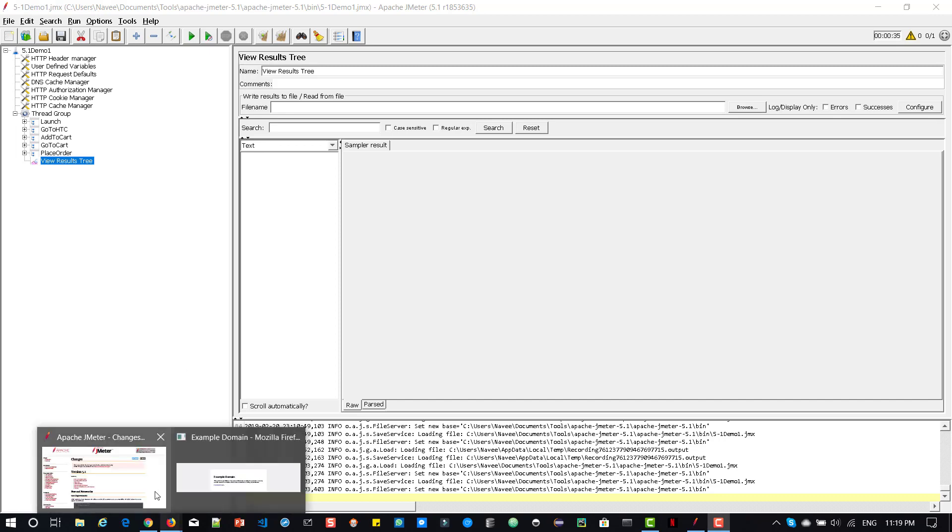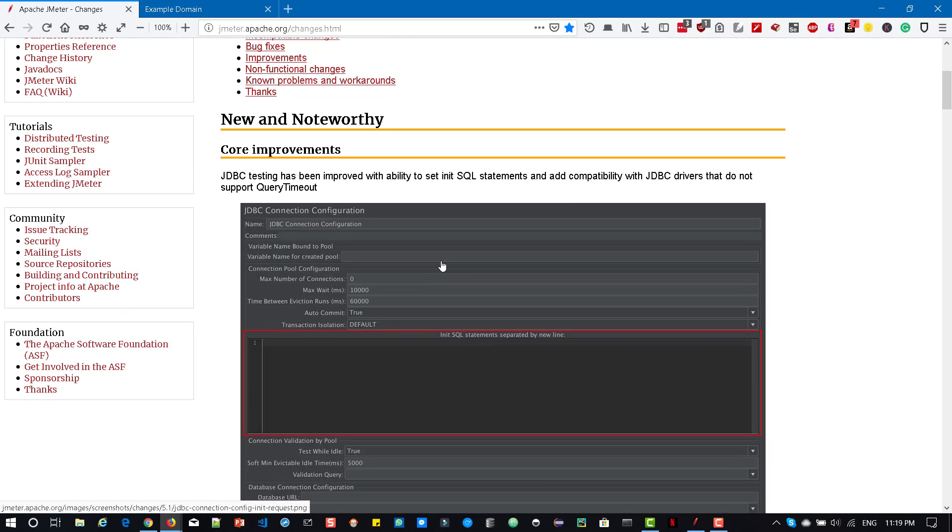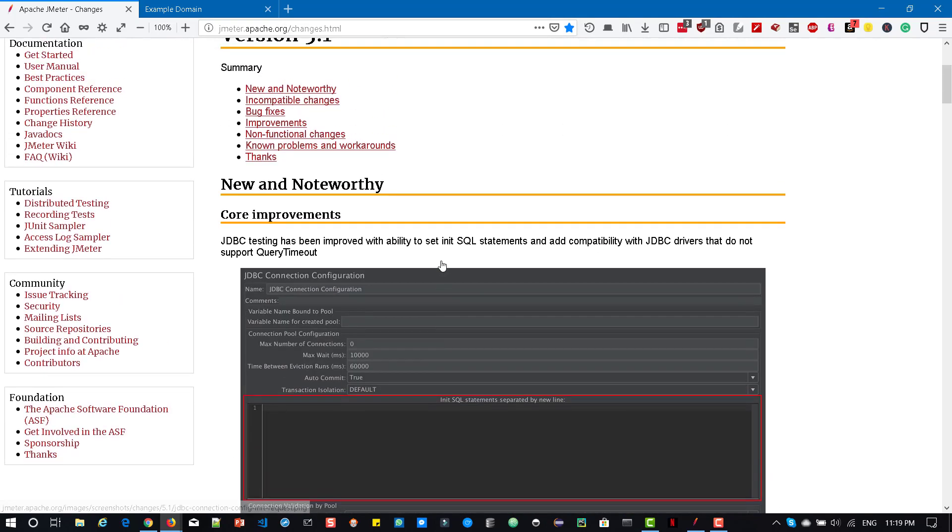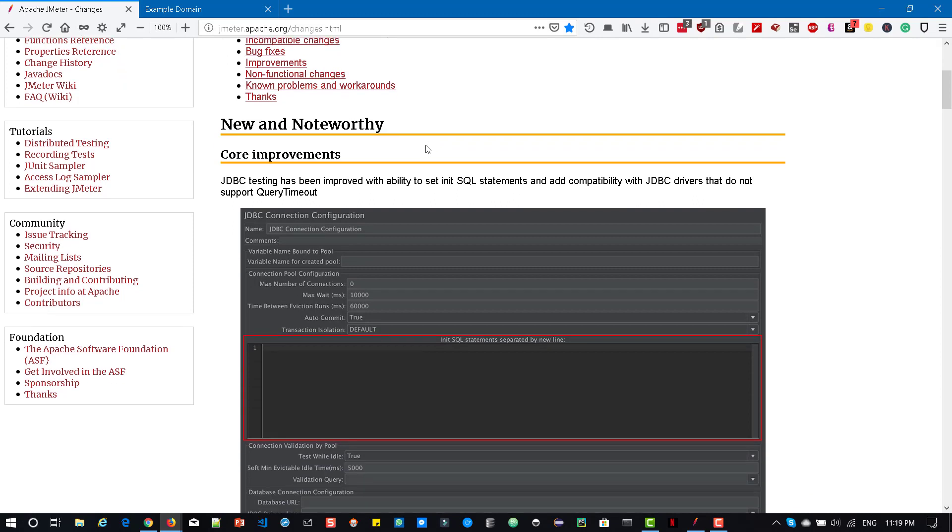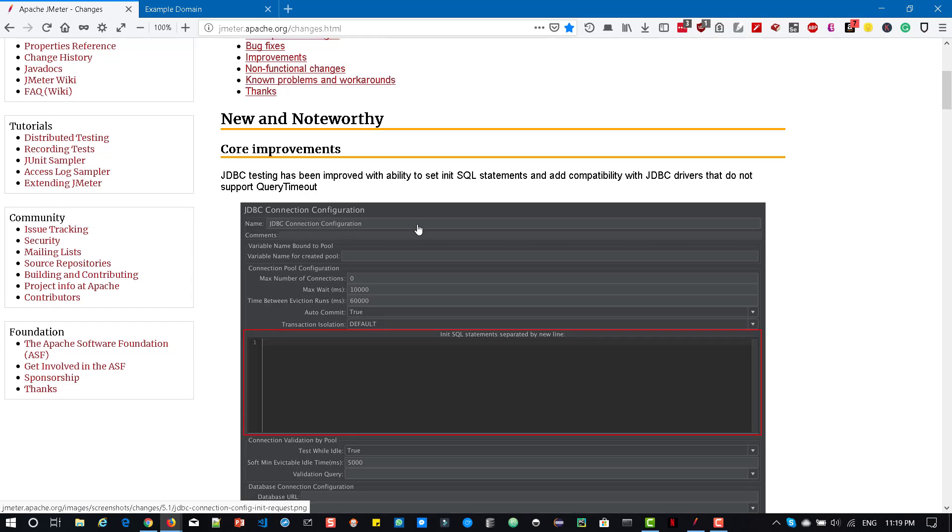So if you go to this page, JMeter.apache.org/changes.html, here you can see the new and noteworthy, incompatible changes, improvements, etc. So the main improvement is in JDBC sampler. Now you can enter the init SQL statements in JDBC connection configuration, which will help you to test your JDBC related applications.